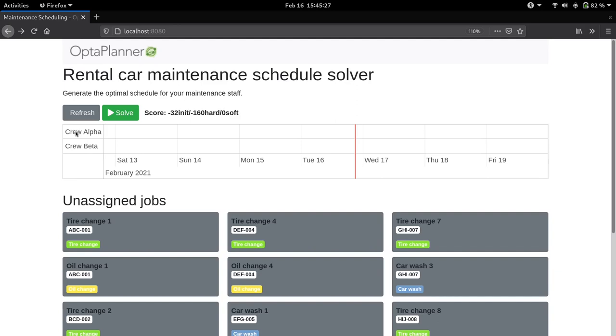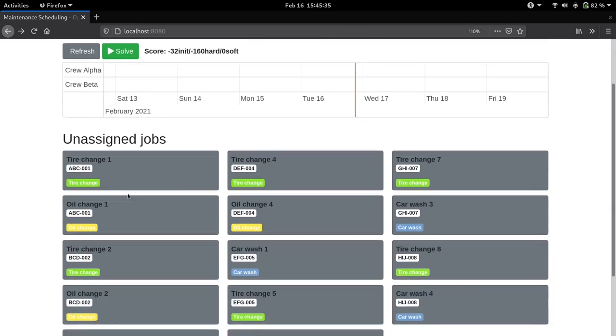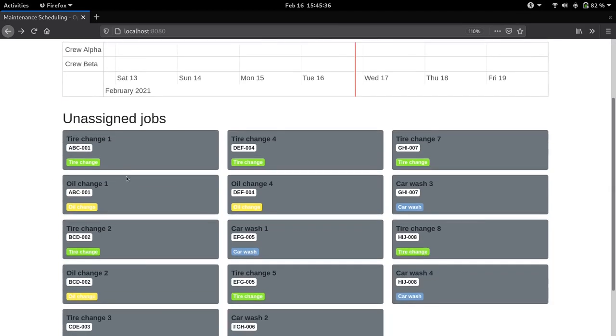On the bottom here we have the list of unassigned jobs. As we can see, they're all maintenance car jobs, so we have tire changes, car washes, and oil changes. Each job would be performed on a specific car which is identified by their license plate.